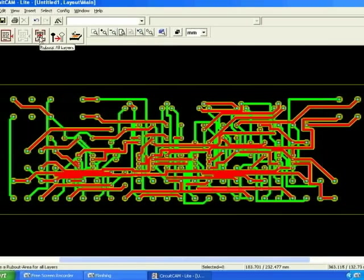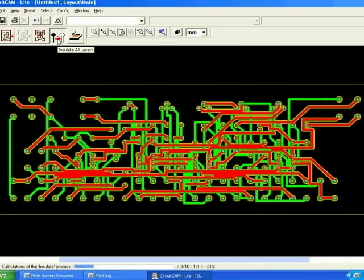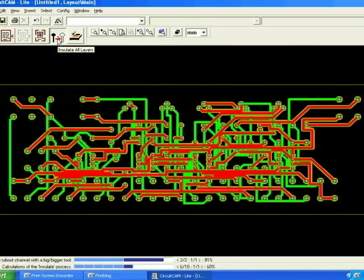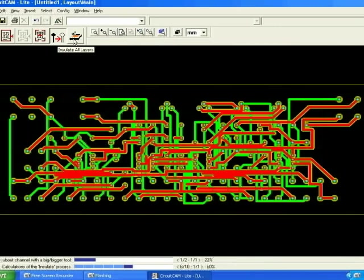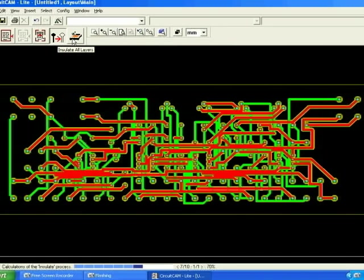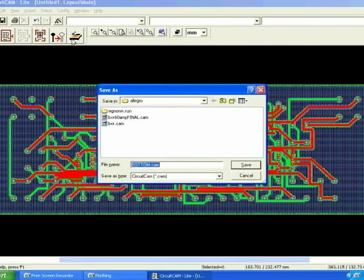Next click rub out all layers followed by insulate all layers. This process may take a few minutes to complete. Once the insulation rub out are complete you'll begin to see the boards begin to flush out the way it'll look on the actual circuit board.